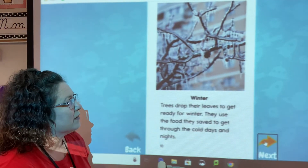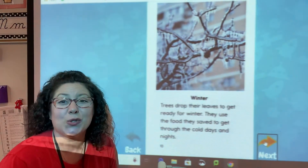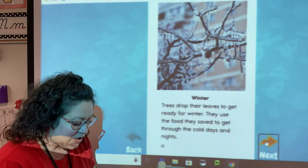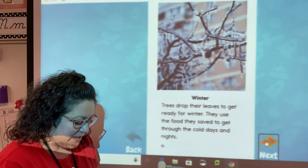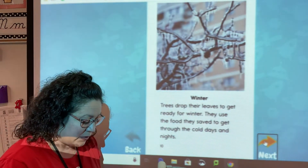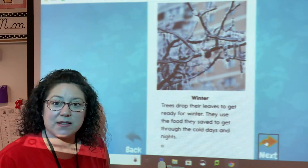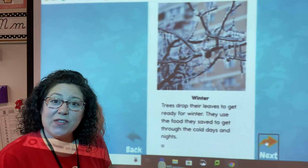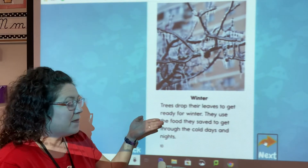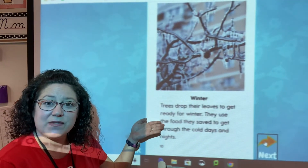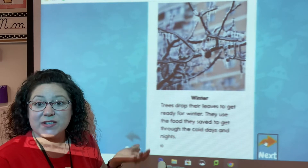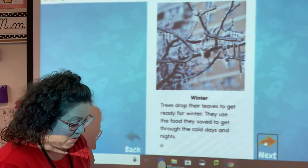Here's our winter — looks cold! Winter is my favorite season. Trees drop their leaves to get ready for winter. They use the food they saved to get through the cold days and nights. So how do they survive the cold? They use the food that they saved — the result is they get through the cold. That's why they don't all die in the wintertime.